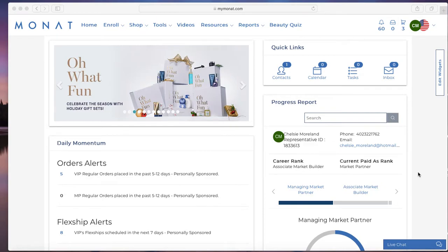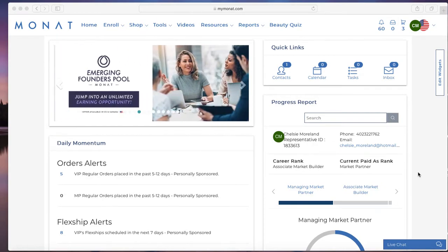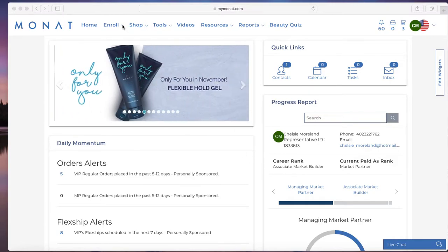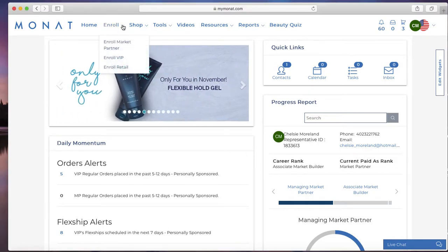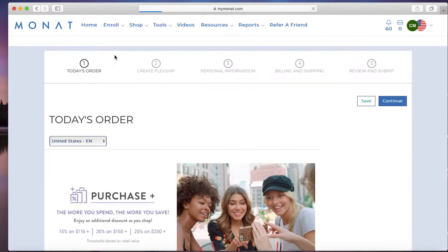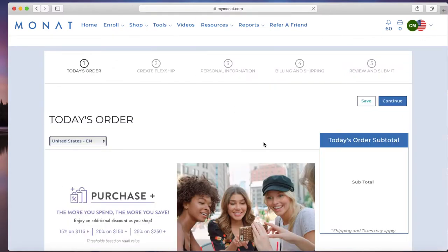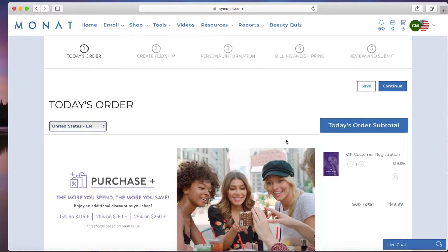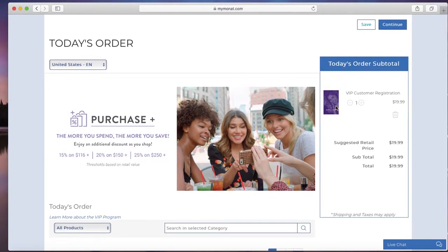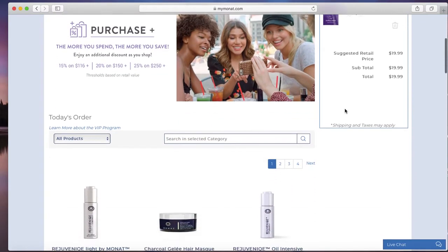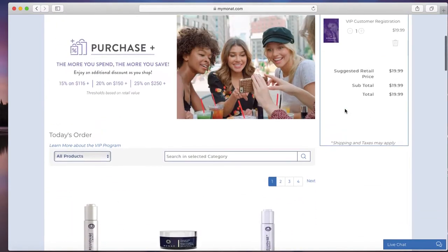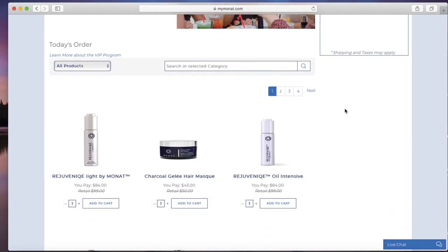I'm going to show you how to enroll a new VIP through your back office. I just logged in. At the top here under enroll, we're going to click enroll VIP. Scroll down here a bit. As you can see, it already has their registration in here, so you don't have to add that to the cart—it automatically does.